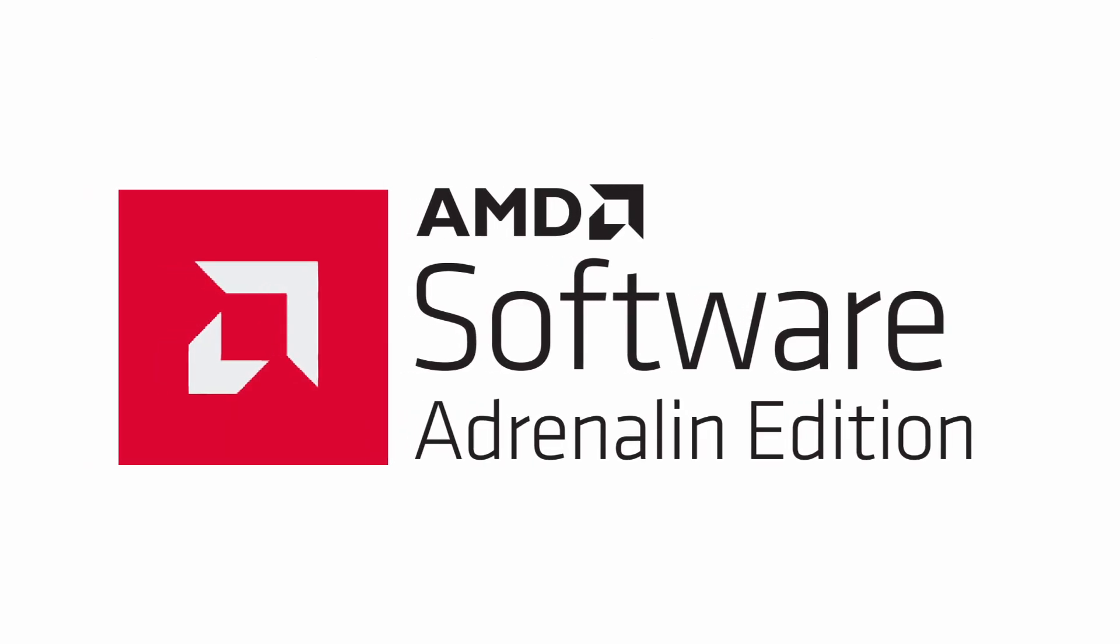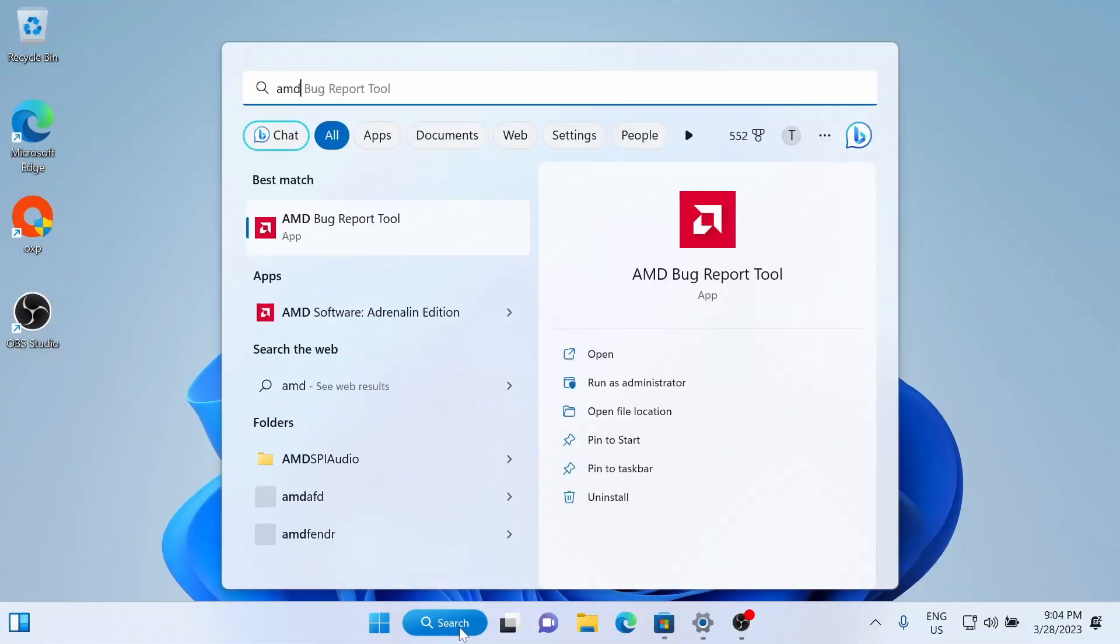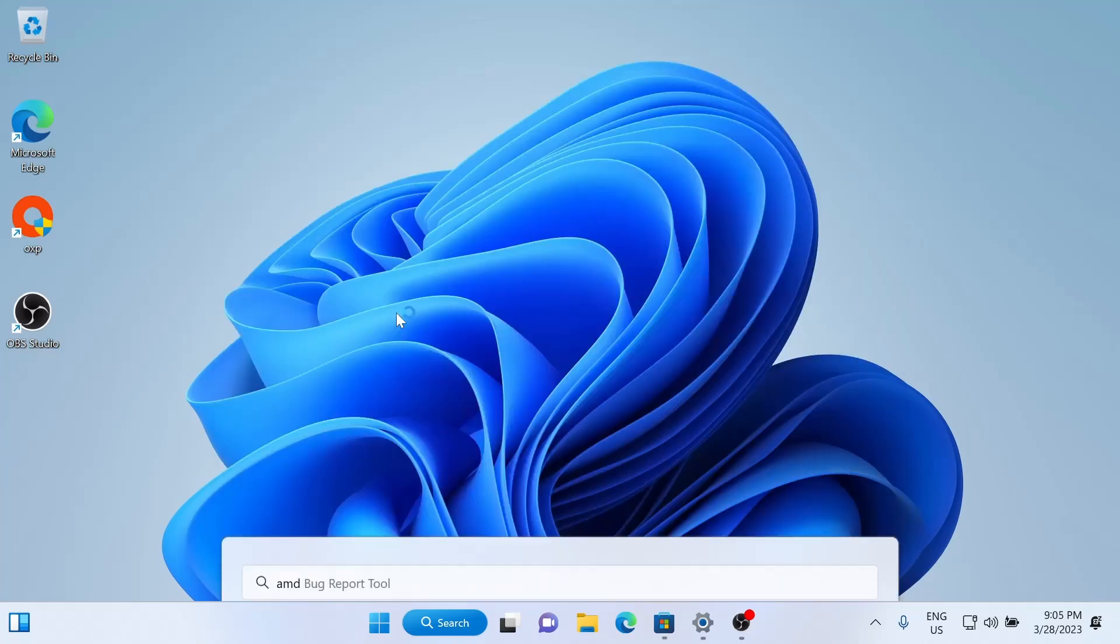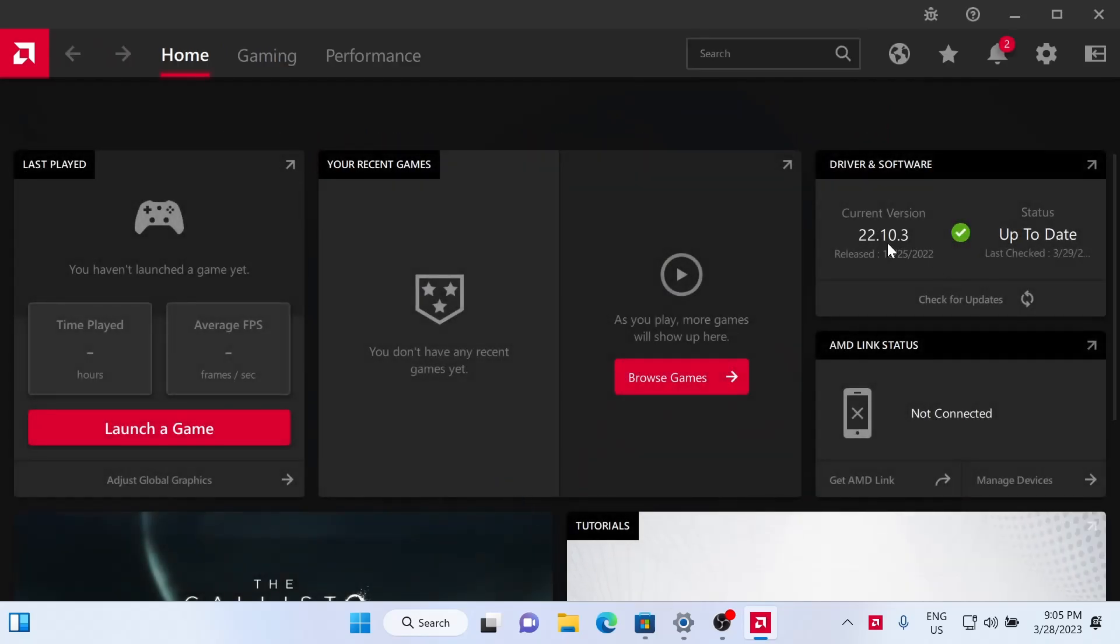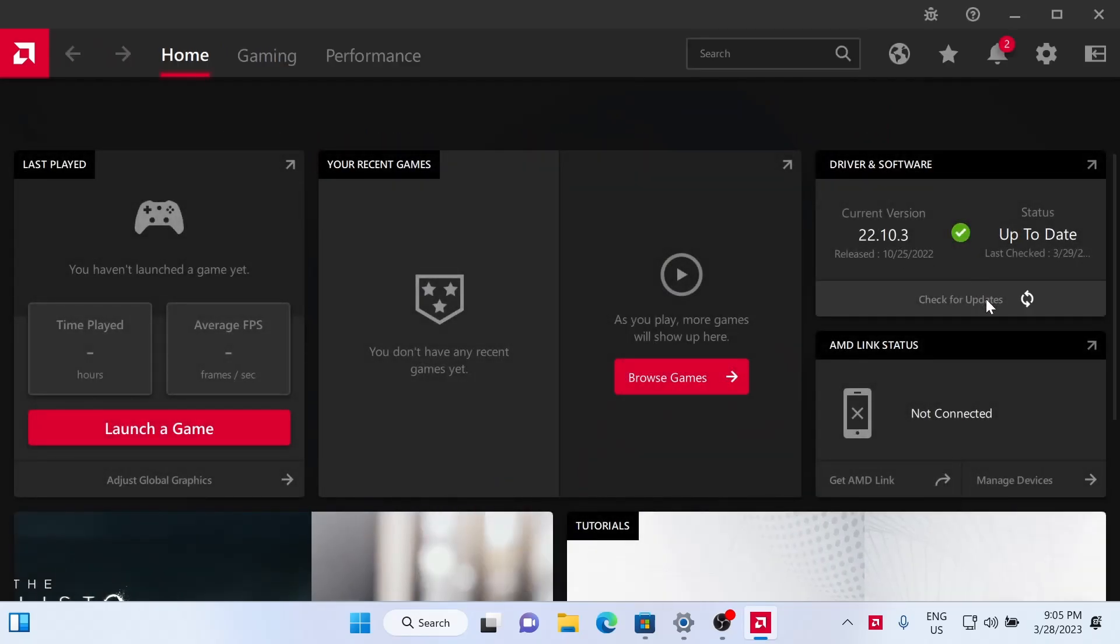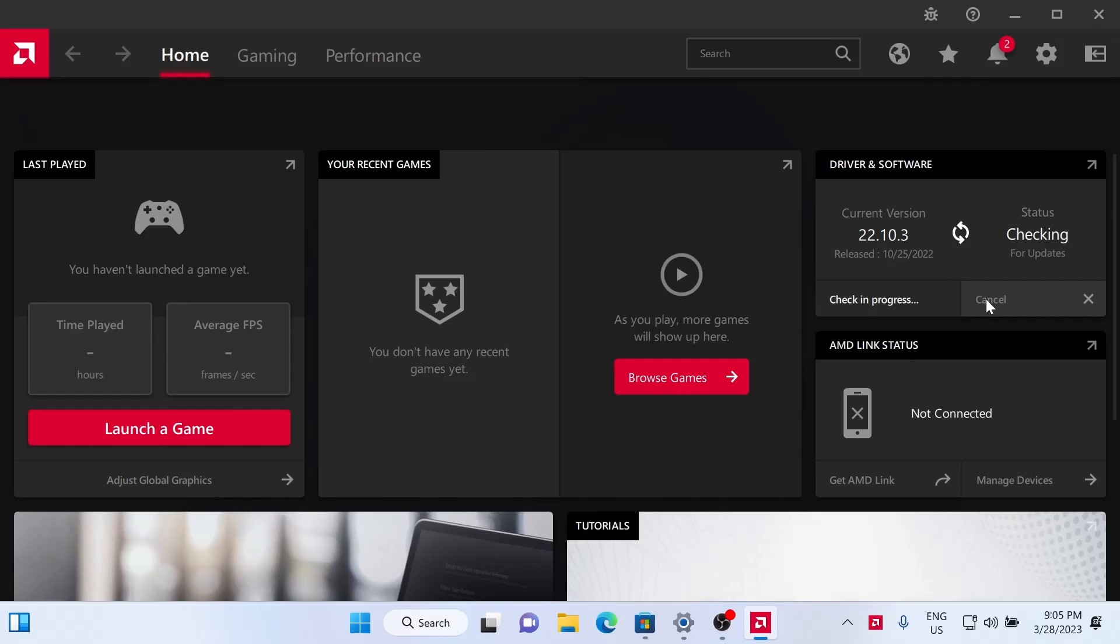Now we'll move on to our AMD Adrenaline drivers. So we're going to search AMD Adrenaline and open the software. We'll click Quick Setup and then Skip. The software is going to lie to you and say that it's up to date. But we're going to click Check Updates. And you'll see there's a new version, so we'll download that.